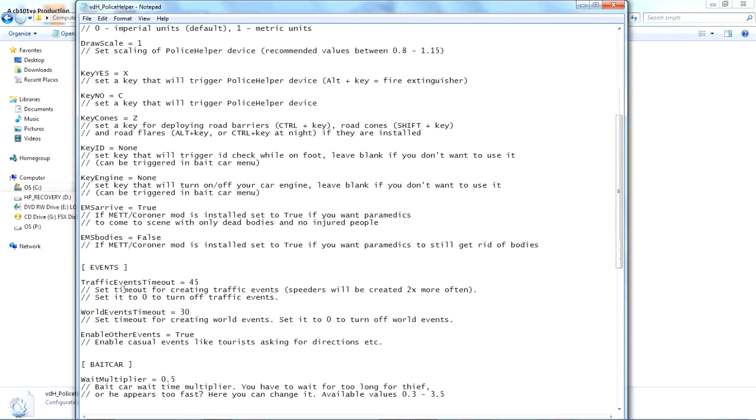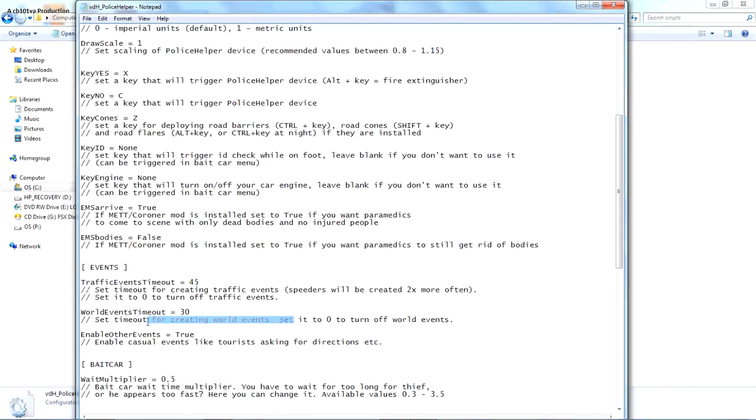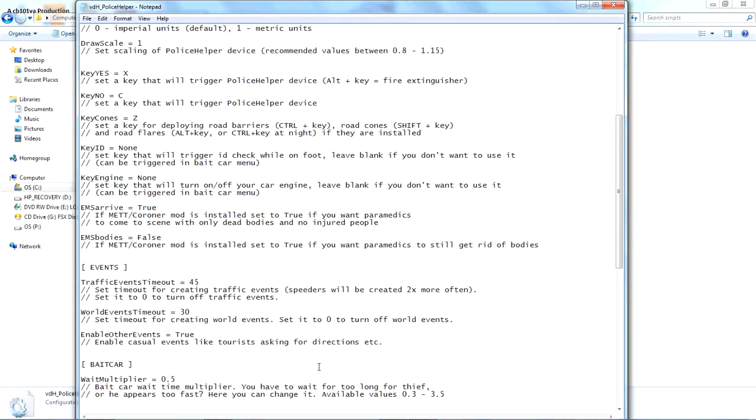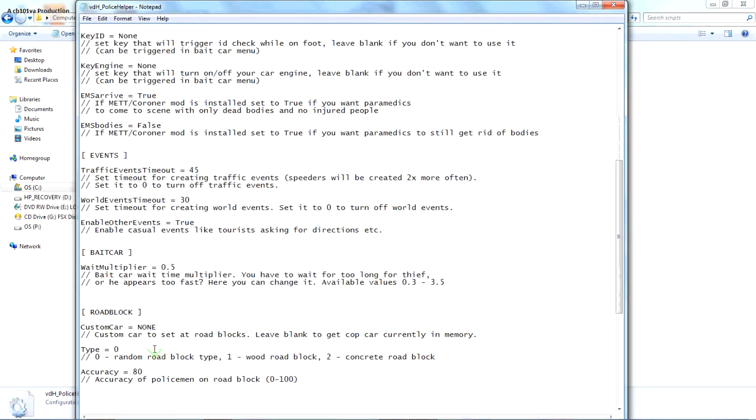This is world traffic event, just like speeders and stuff. World event timeout, zero to turn off. World events is like I don't know, cartridges from other events like people walking up and stuff and asking for a ride to the hospital. This is the wait multiplier, after the 0.5 for the big car so it'll be faster. I don't want to wait like 20 hours for a car, somebody to take the car.